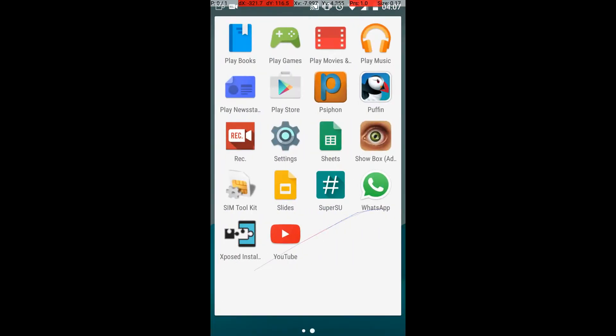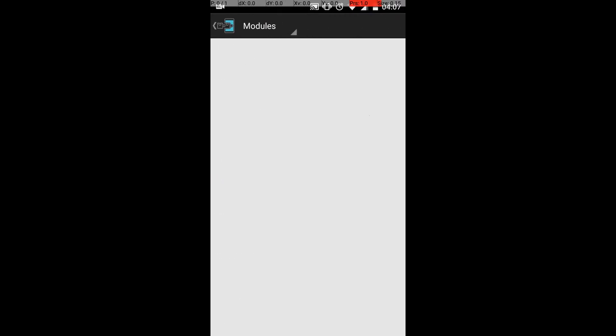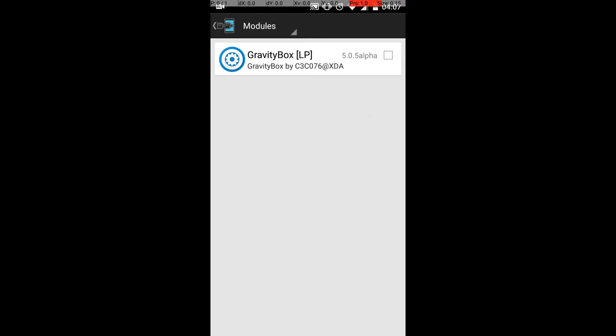Once you're done with the install, you need to go to the Xposed Installer which I had installed previously. If you haven't installed it, please check the description for the video link. Then open the Xposed Framework.